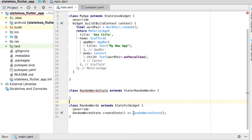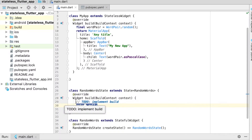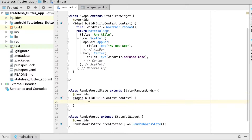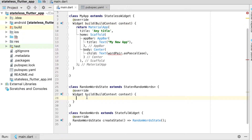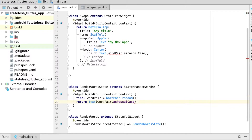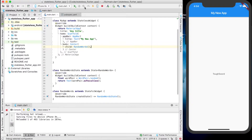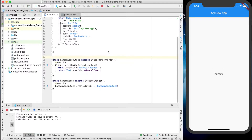Now in `RandomWordState` we want to build out and create a widget. We implement the `build` method, and the widget we want to build is the same one we had before — the word pair text. We copy that over and return the text widget. Now we can call `RandomWords` in our app, which calls the stateful widget, and saving should show everything working the same way.